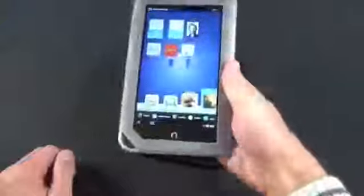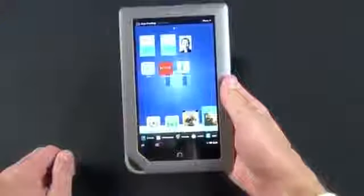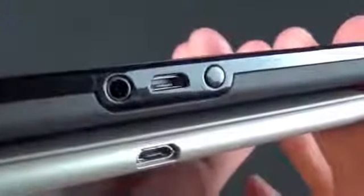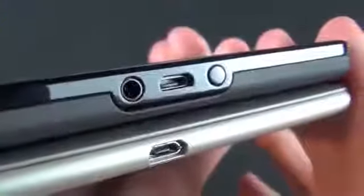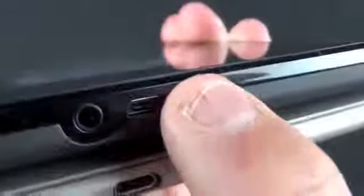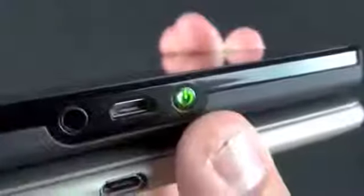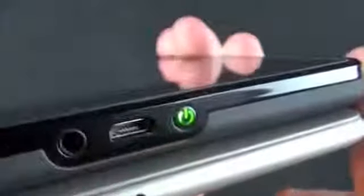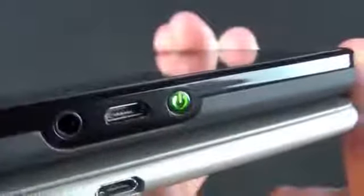The lighter weight of the Nook certainly helps its case. Looking at physical buttons and connectors, both have micro USB ports and a headphone jack. However, the Kindle features only one small power button near the connector and no other physical buttons — no home button or volume controls.